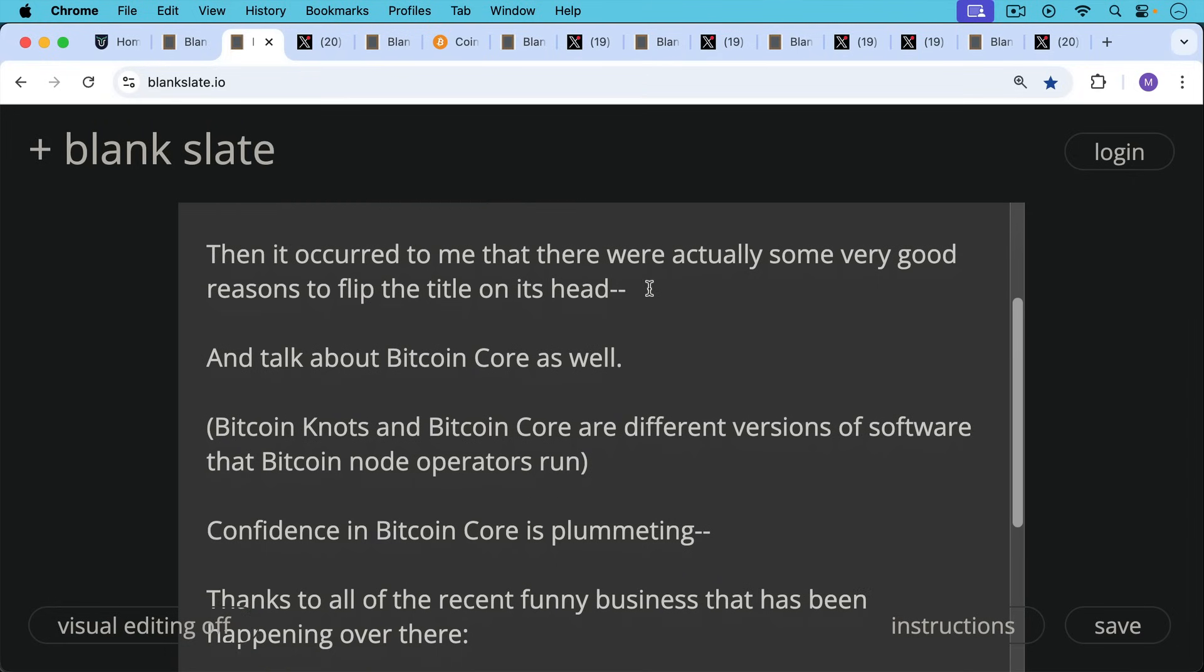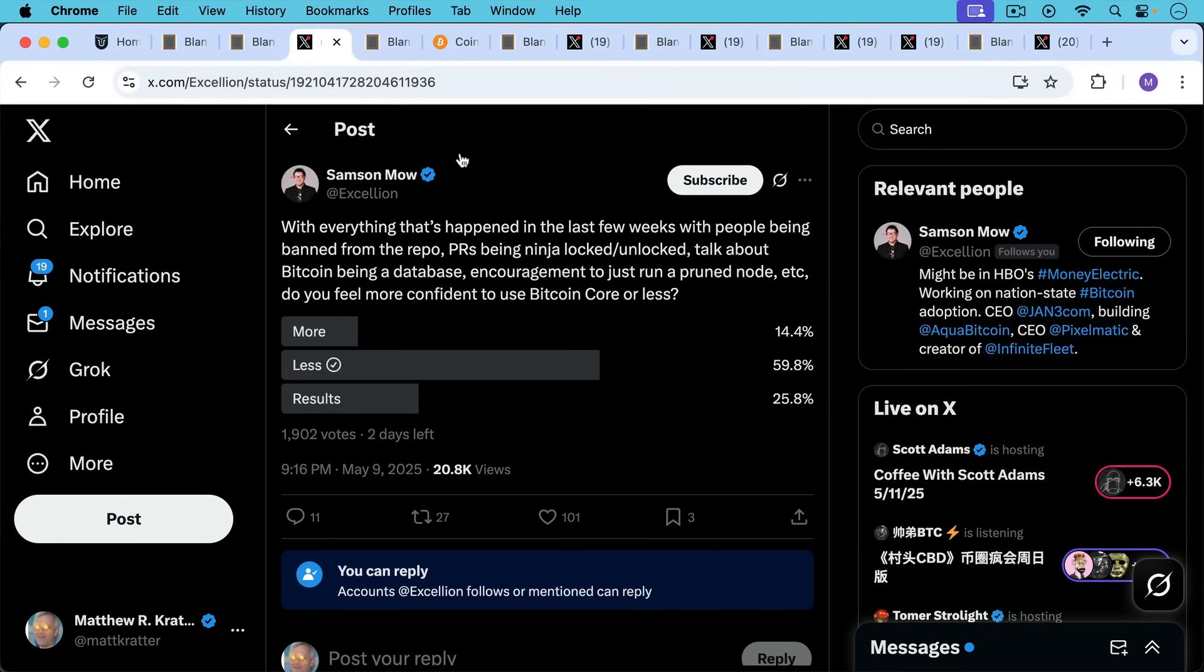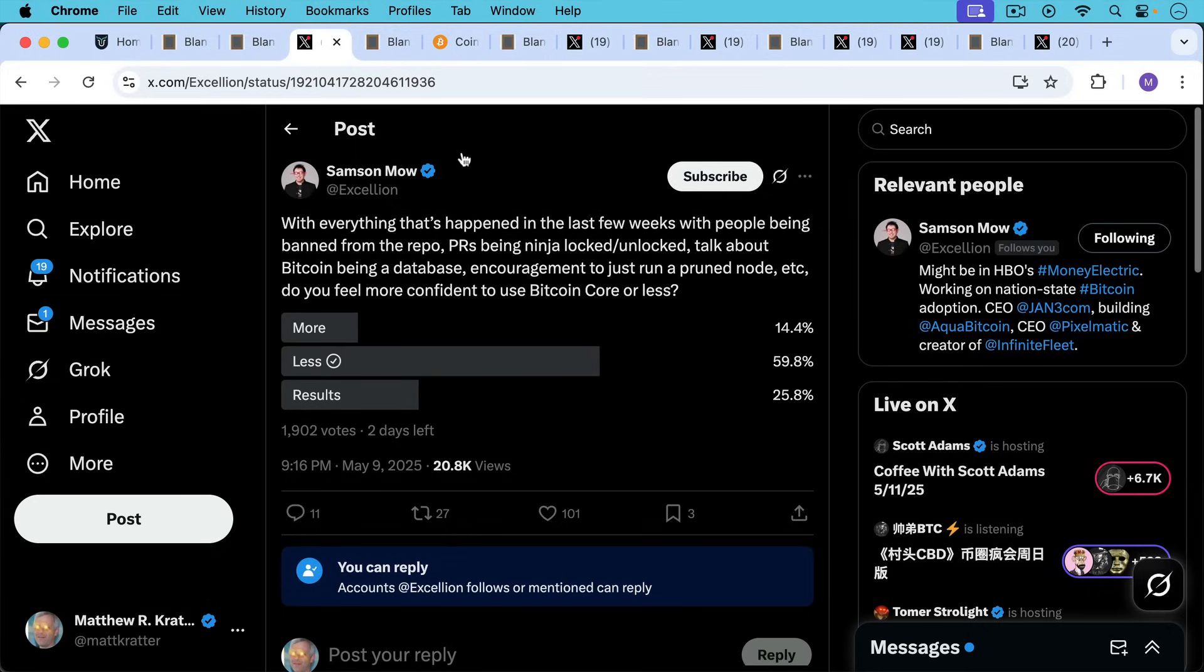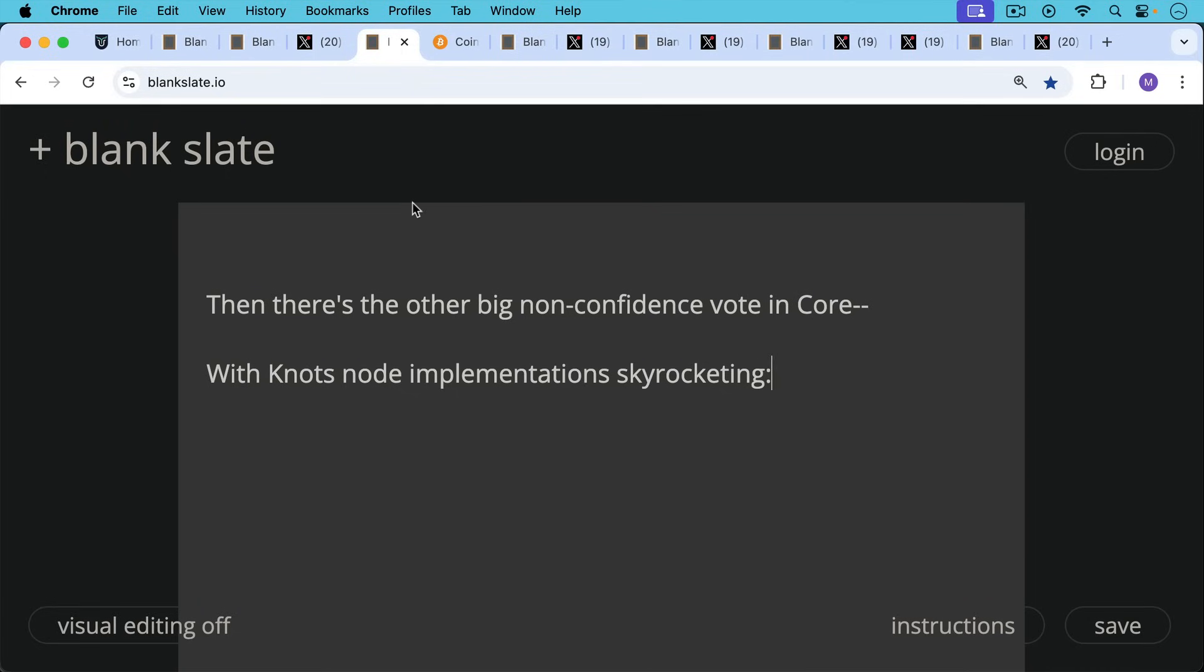Now confidence in Bitcoin Core is plummeting thanks to all the recent funny business that has been happening over there. As Samson points out, with everything that's happened in the last few weeks - people being banned from the repo, pull requests being ninja locked, unlocked, talk about Bitcoin being a database, encouragement to run just a prune node - do you feel more confident to use Bitcoin Core or less? Almost 60% of people said they feel less confident running Bitcoin Core.